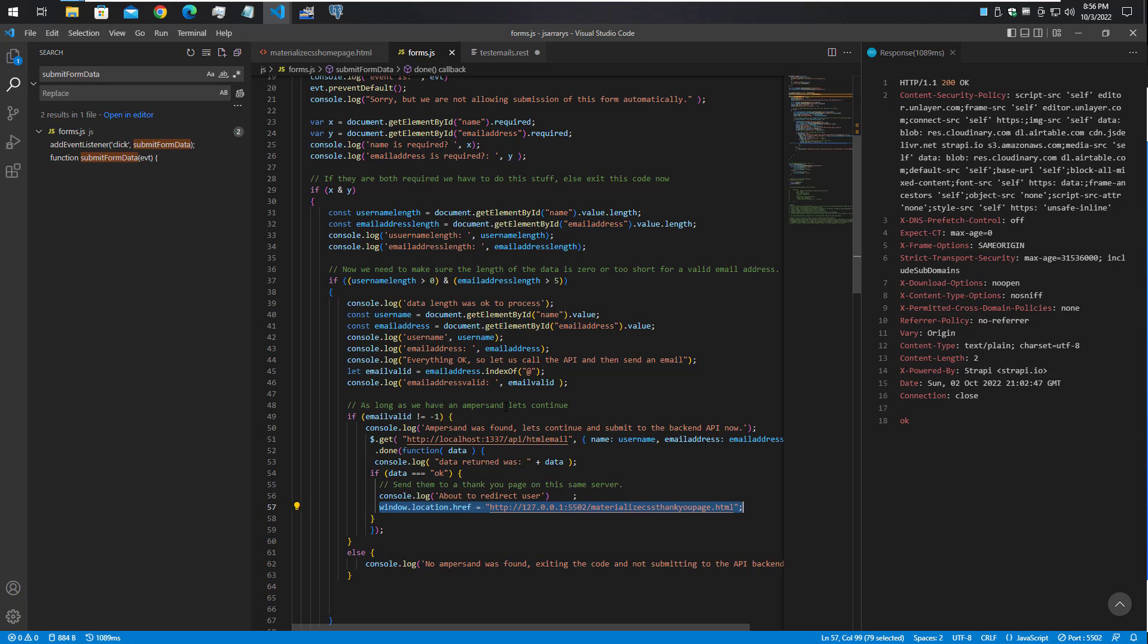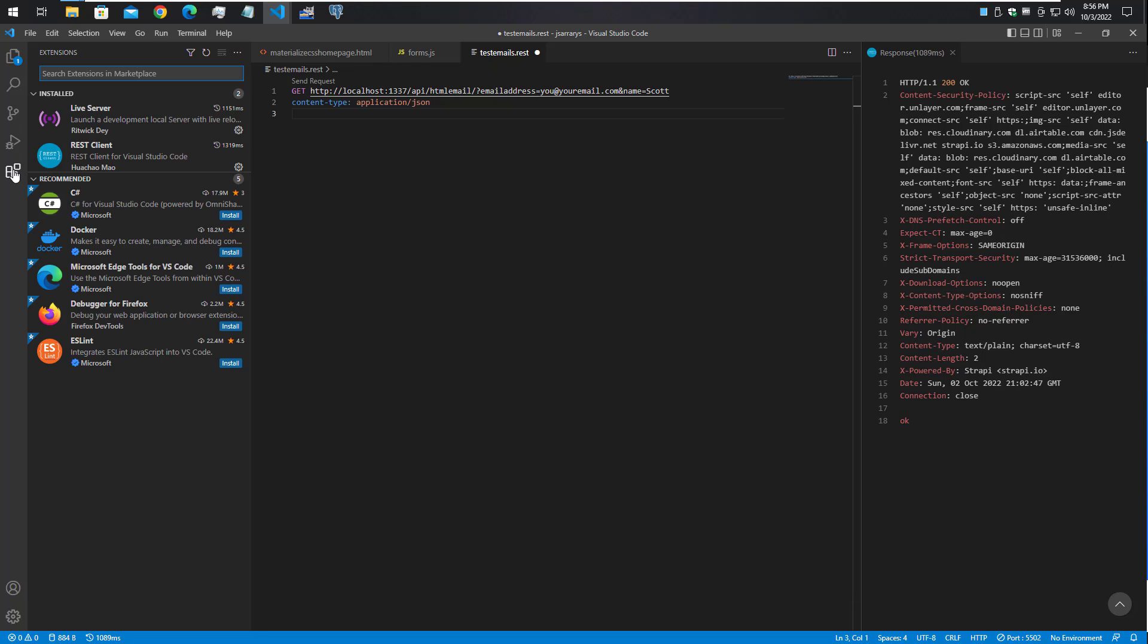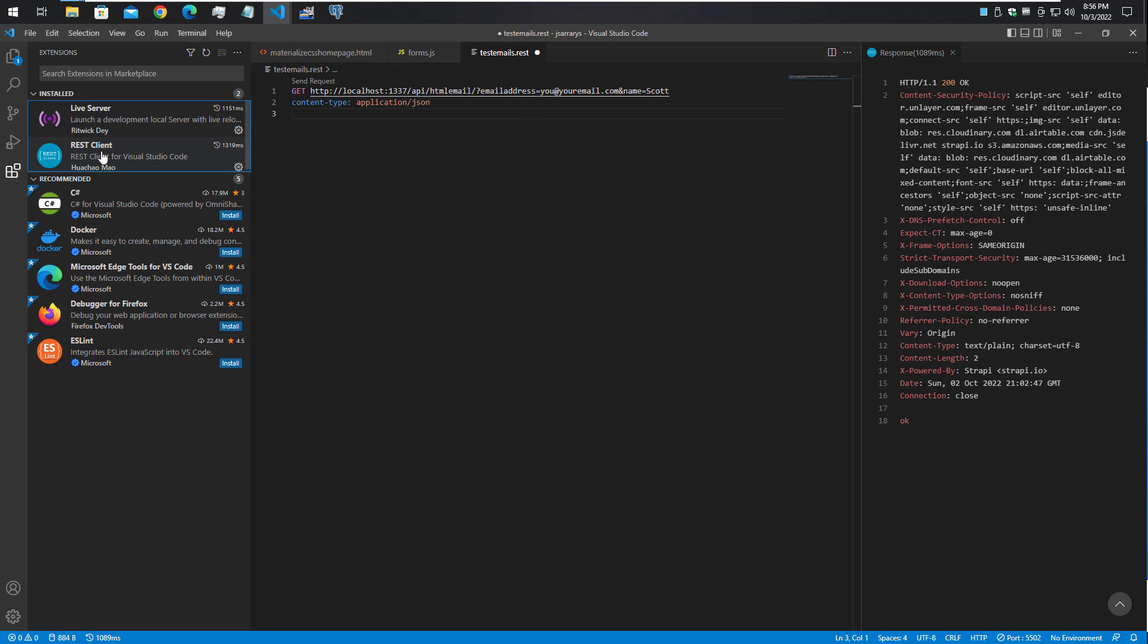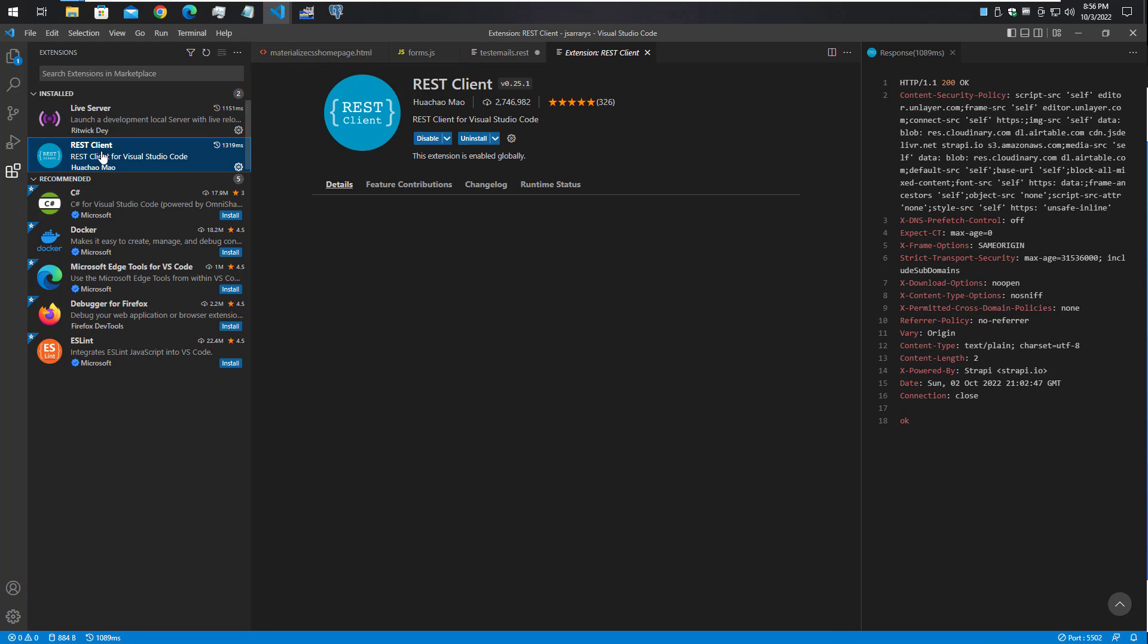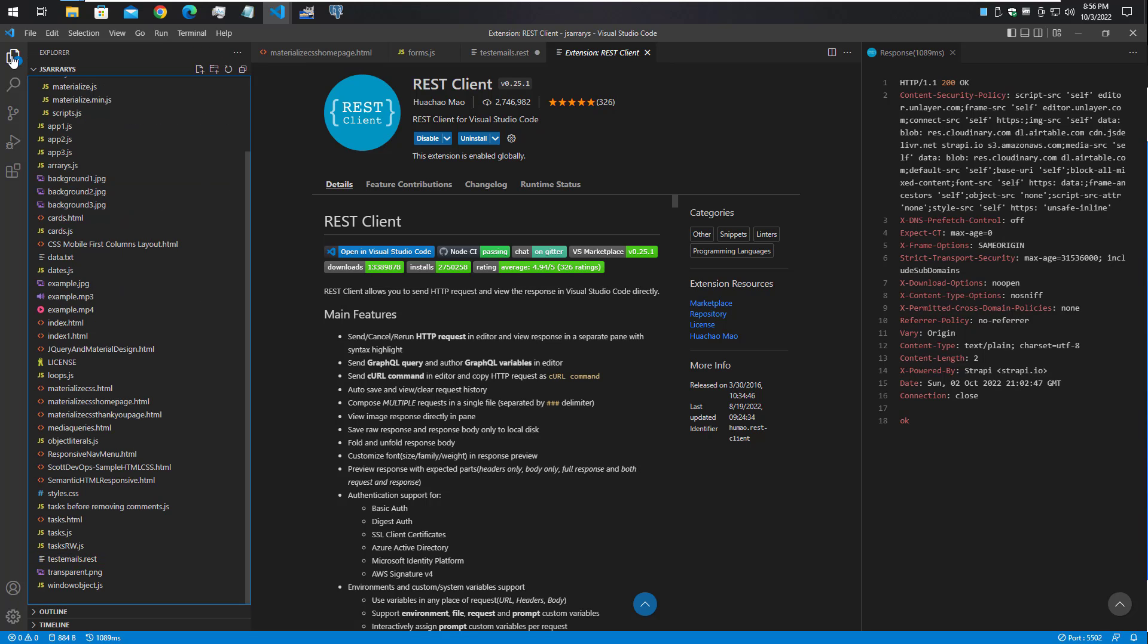Another thing I wanted to mention was this REST client. If we look at our file extensions, I have Live Server installed and the REST client. This one has been installed by 2.7 million people and allows you to send HTTP requests and view the response in VS Code directly - a very useful tool to have installed.